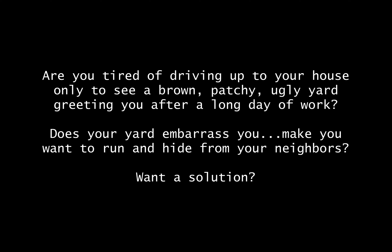Are you tired of driving up to your house only to see a brown, patchy, ugly yard greeting you after a long day of work? Does your yard embarrass you, make you want to run and hide from your neighbors? Want the solution? That's a very simple pain-based intro. I gave two very strong pain-based things — the patchy ugly greeting after a long day of work. Notice that was a cool twist: I was painting pain about the yard, but I layered on top of that the long, hard day of work. That's also pain — a double whammy of pain.